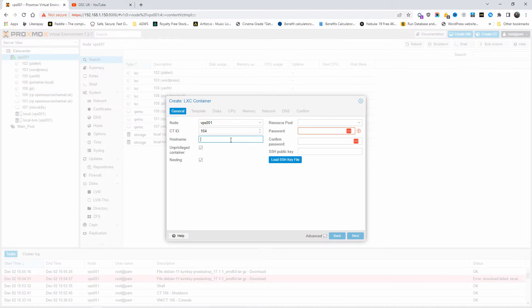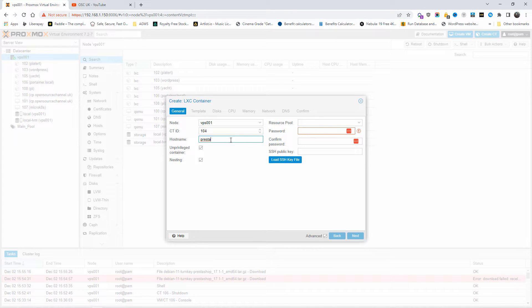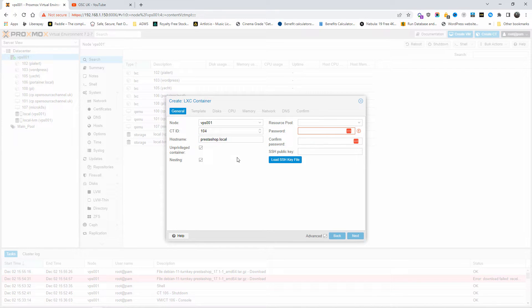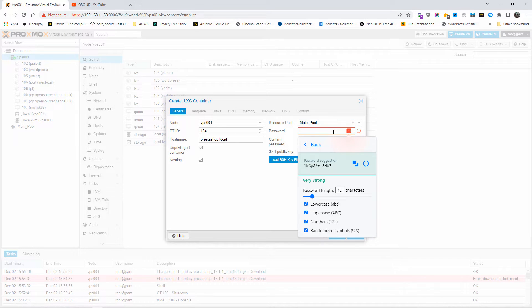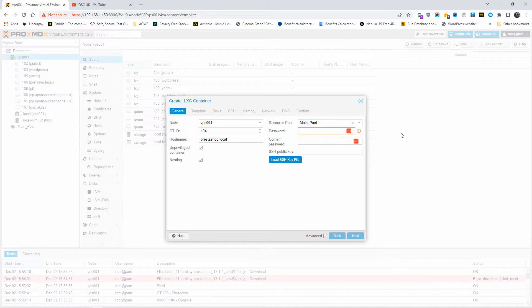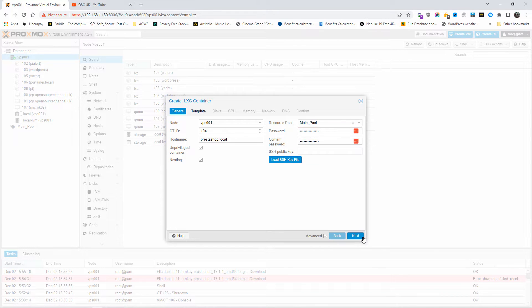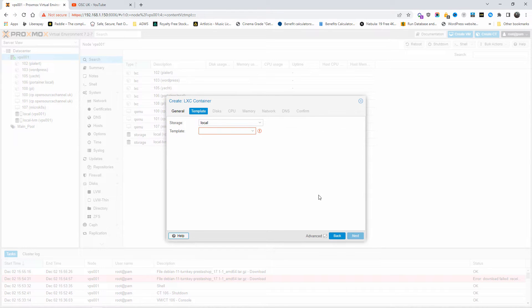So I'm going back to the VPS, I'm going to click on Create Container or Create CT. The hostname is going to be PrestaShop. You can do anything you want, PrestaShop.local. I'm going to add to my resource pool, I'm going to add a password and confirm the password, then I'm going to press Next.